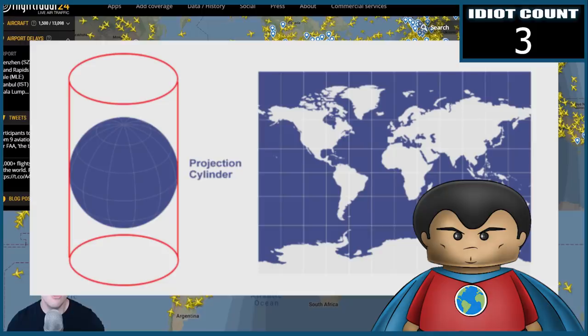On the Mercator map, the north and south poles are not points as they are in reality — they are lines as long as the equator.